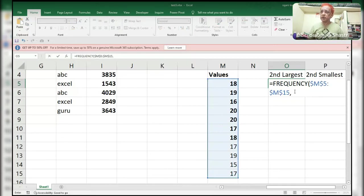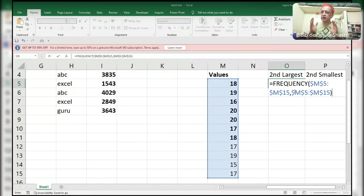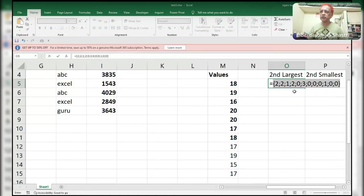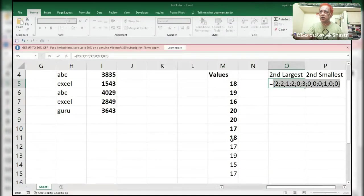With FREQUENCY, you check in the data array for these numbers — how many times each is repeating. Pressing F9: 18 is repeating two times, 19 is repeating two times, 16 is repeating only one time, and 20 is repeating two times. For the duplicate 20, it shows zero — meaning the duplicate is already counted. Like that it works for each value, identifying unique occurrences.